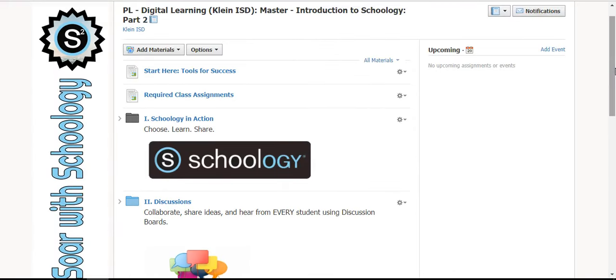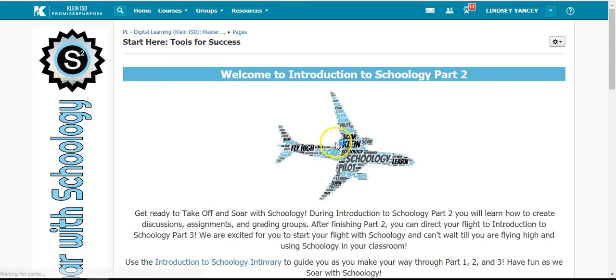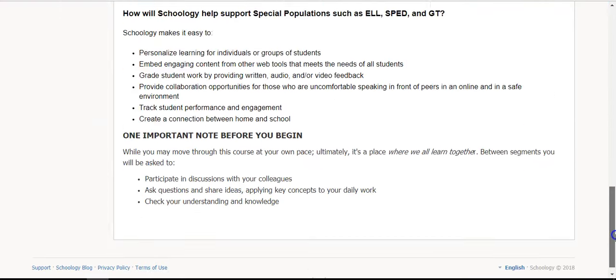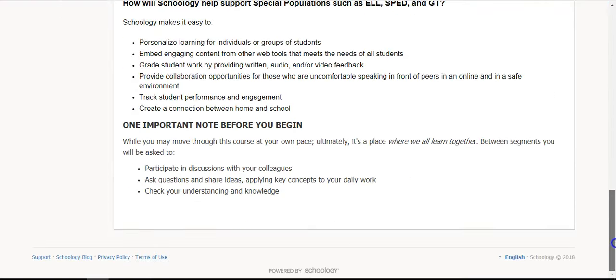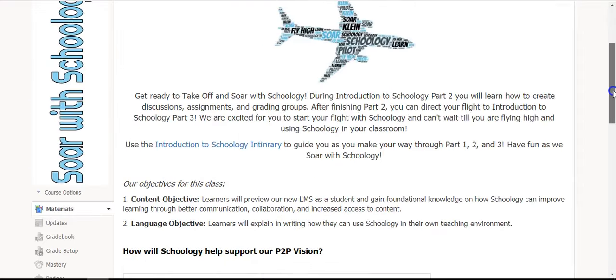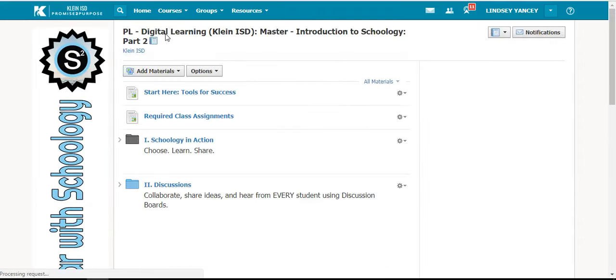Just as in Part 1, you will start at the top where it says Start Here Tools for Success. It is important to read through the whole page, maybe even more than once, and then you can click back up at the top link to go back to the home screen.